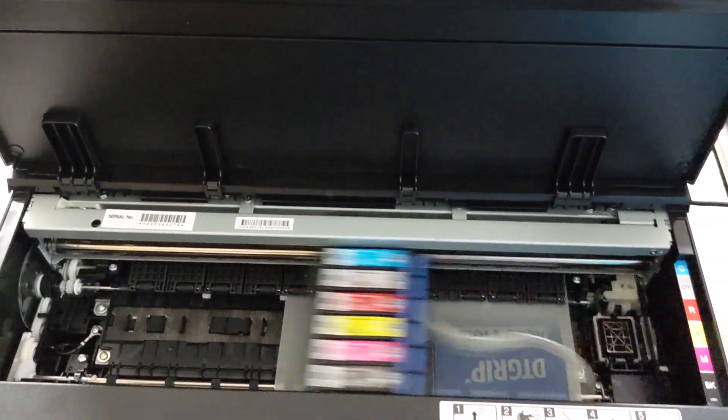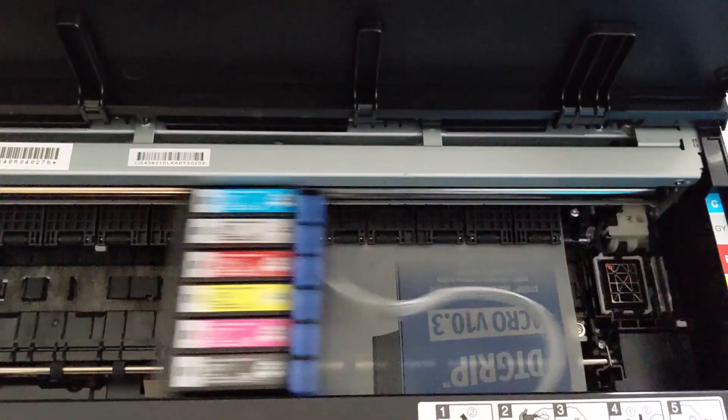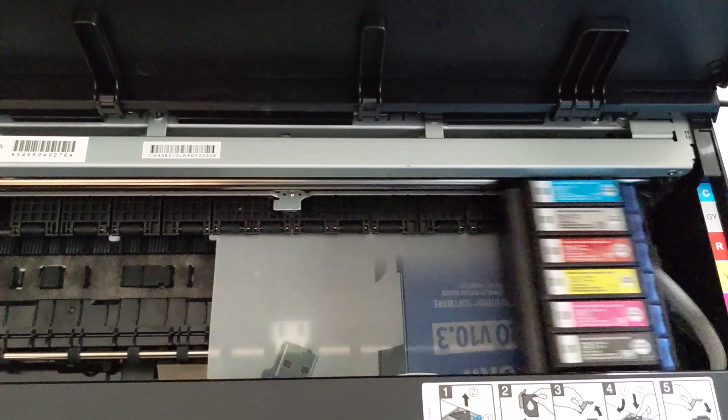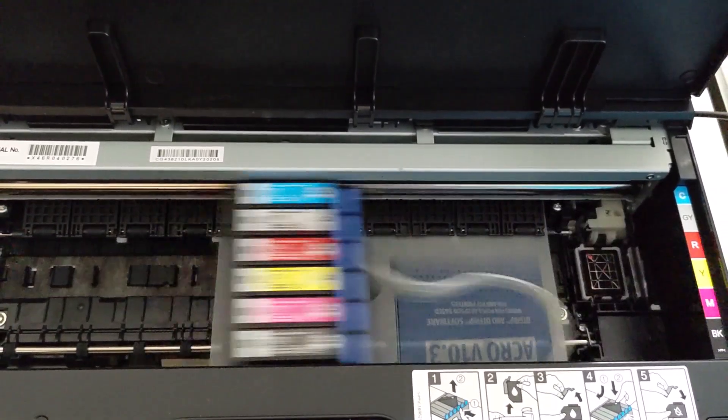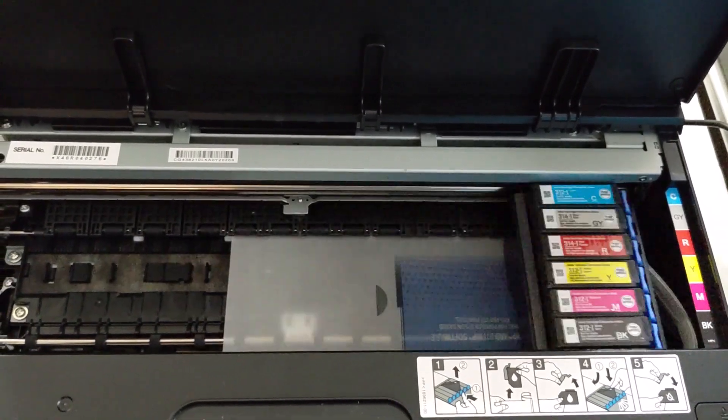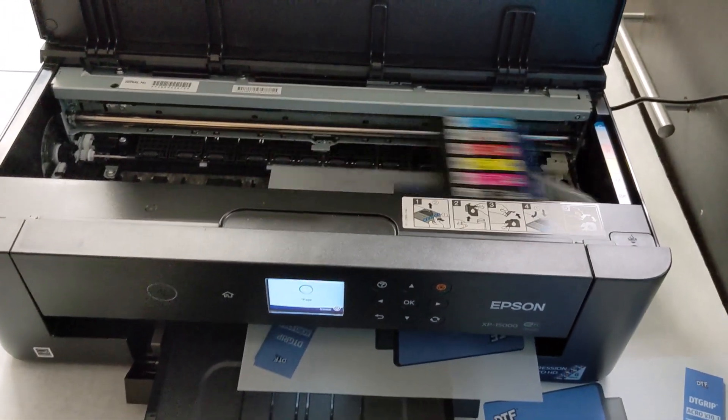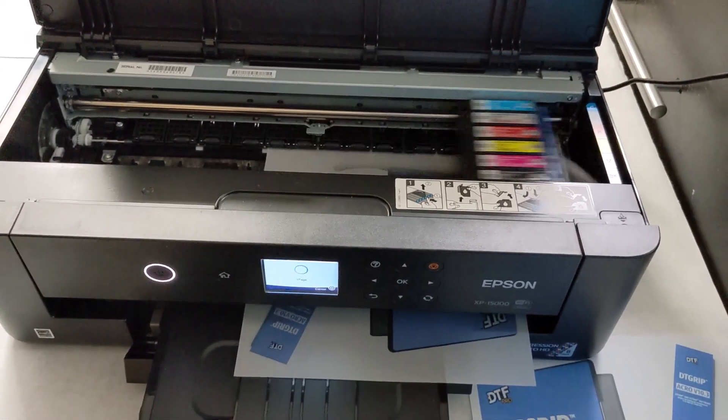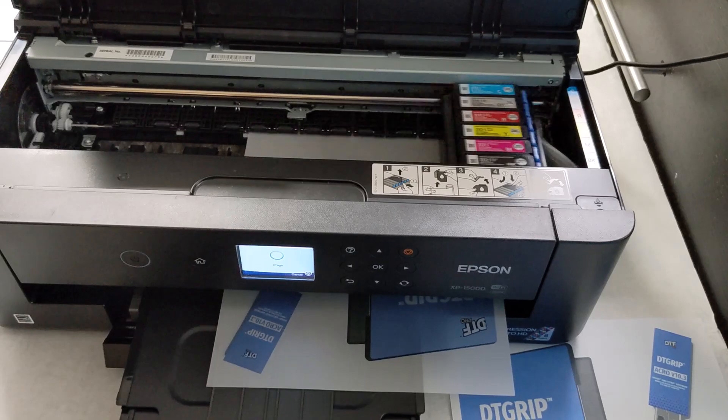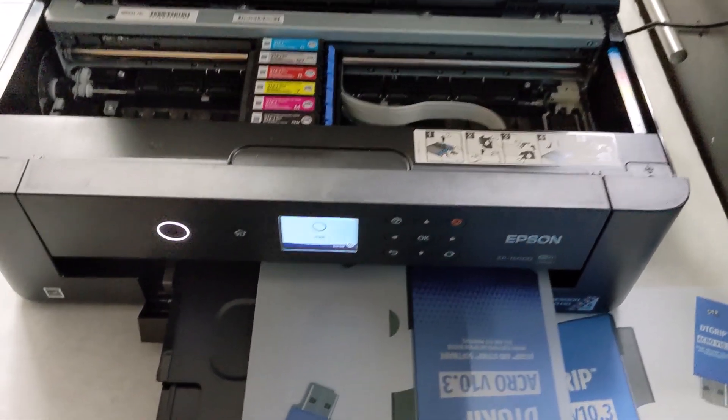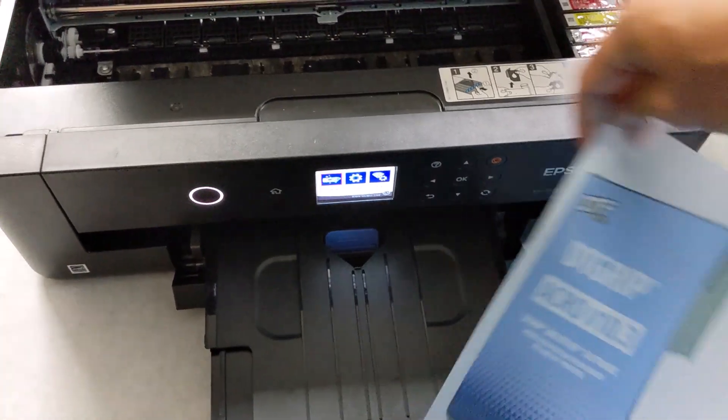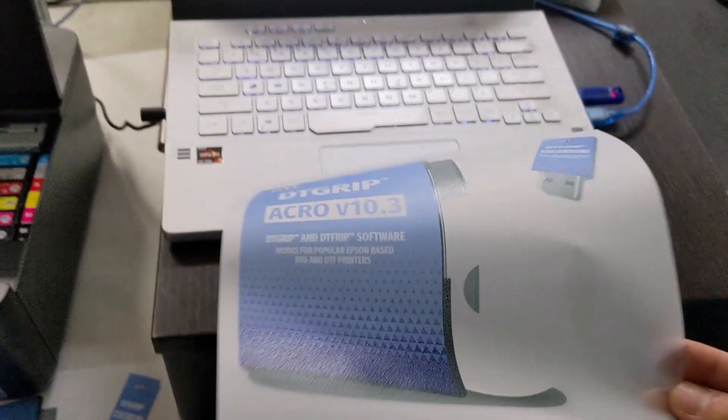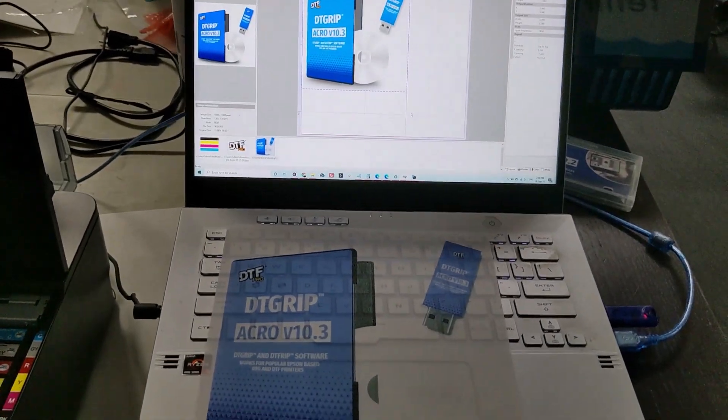And you'll notice that again it is printing in the correct location. The printout matches the layout on the screen.